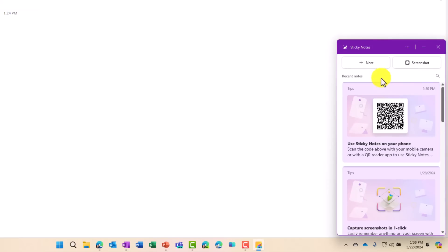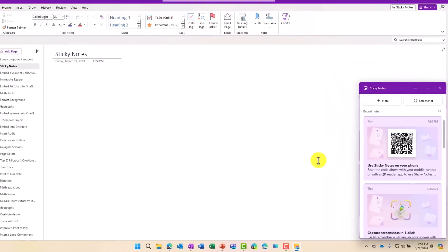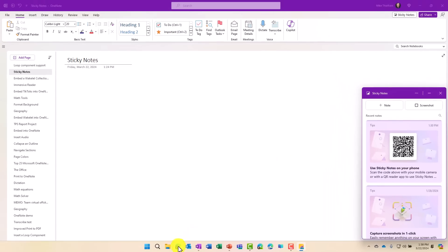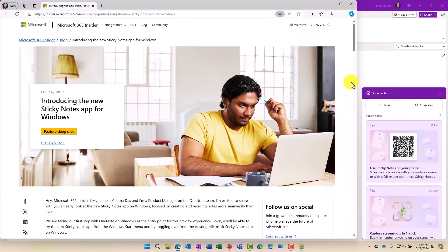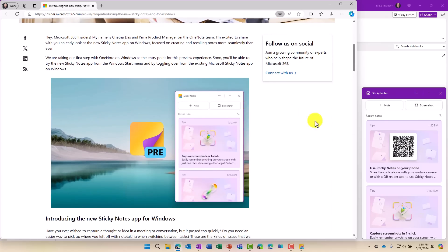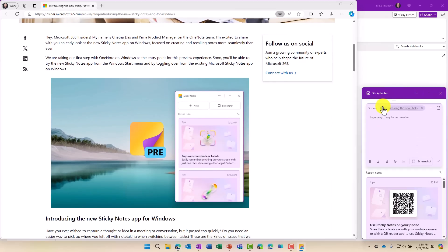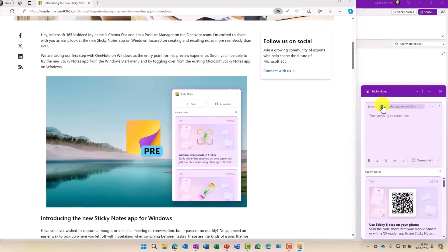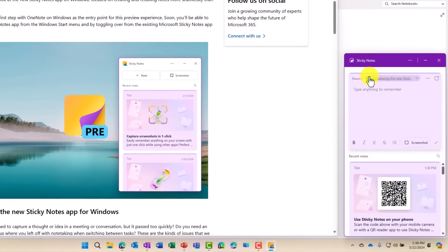First thing I'll do is just create a new note. So let's say that I'm researching on a website here. Look at that. It's the blog about the new Sticky Notes app. A little inception. I'm going to take a note about the new Sticky Notes. New Sticky Notes app is amazing.